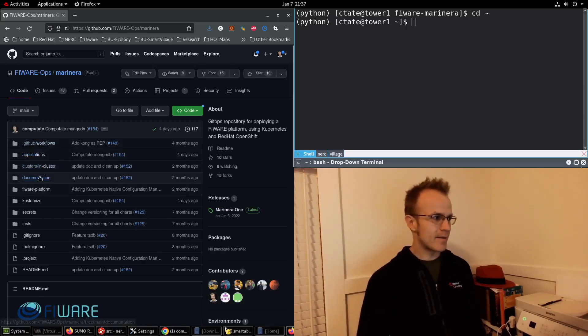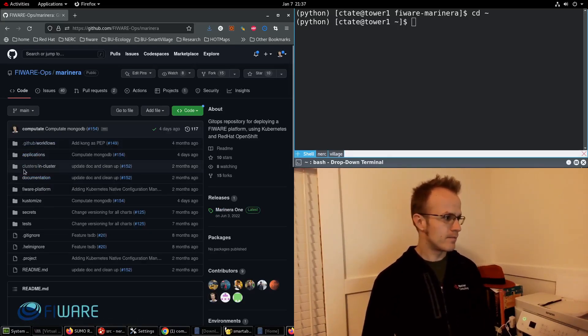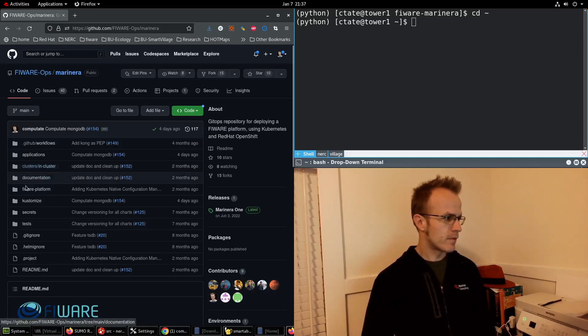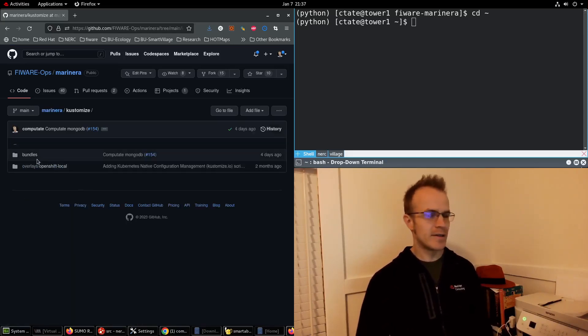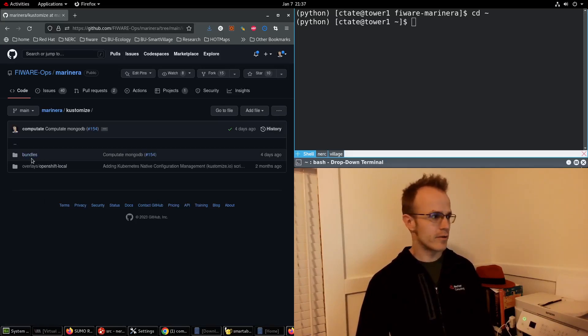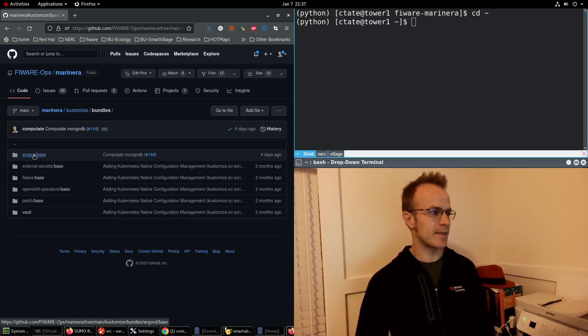And then inside of here is some customized components to add to your OpenShift local environment. We have bundles like Argo CD here.